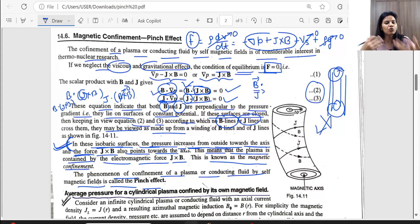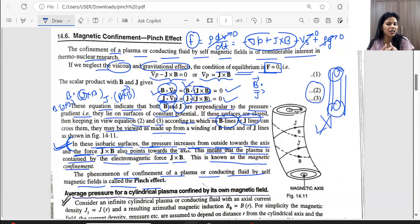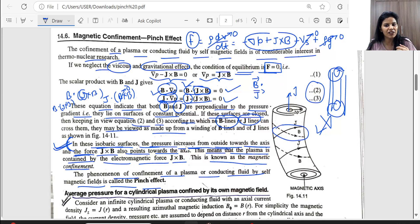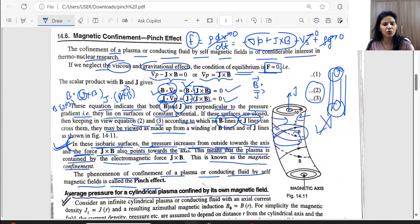In summary: the phenomenon of confinement of a plasma or conducting fluid by its self-magnetic field is called the pinch effect. The magnetic field here is generated by the plasma current itself — that is why it is called a self-magnetic field. This concludes our discussion of the pinch effect.